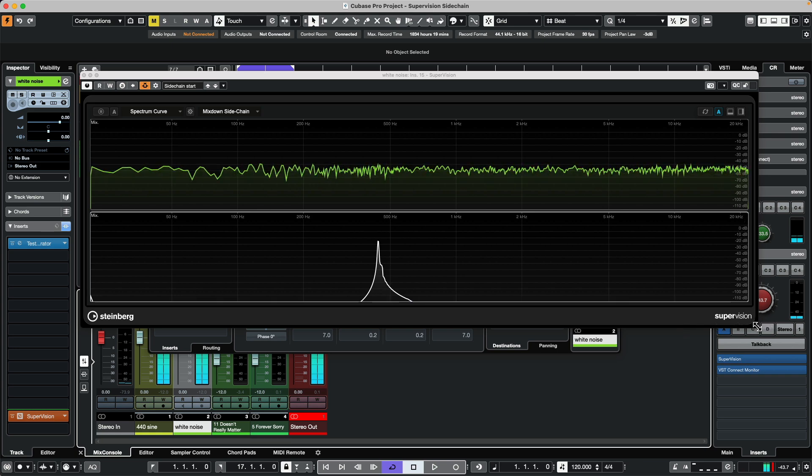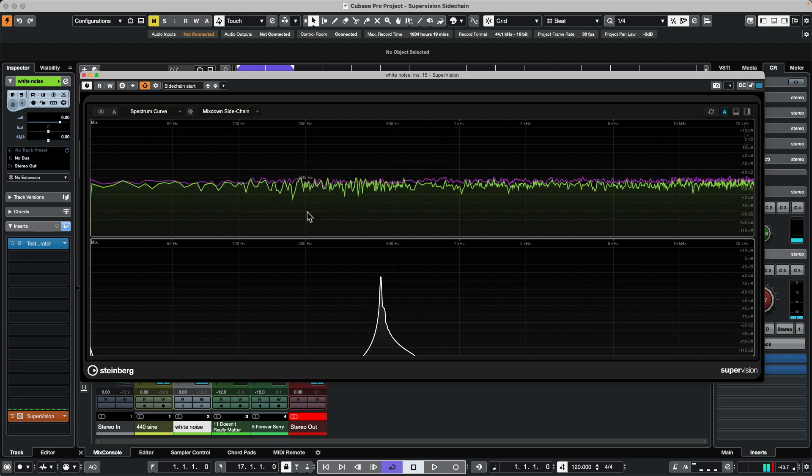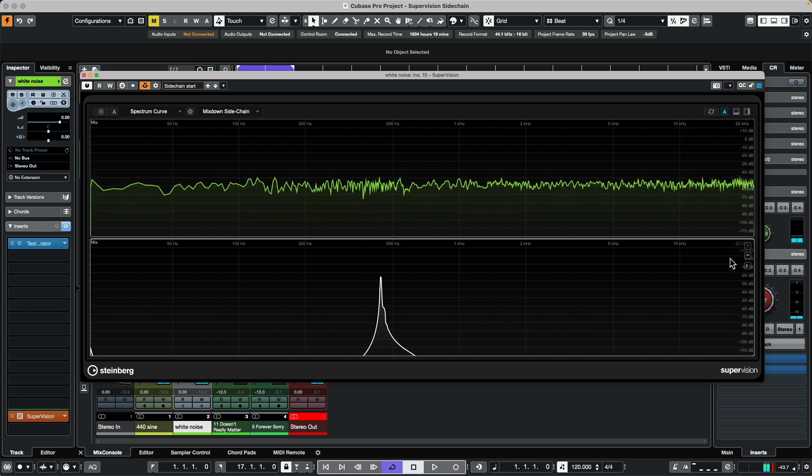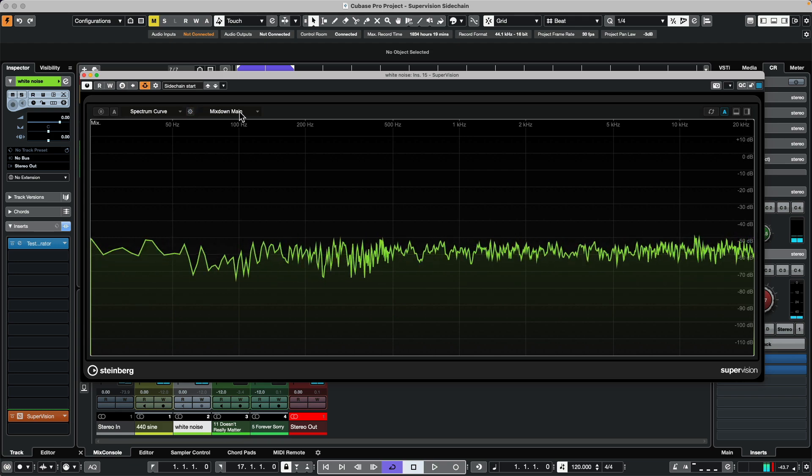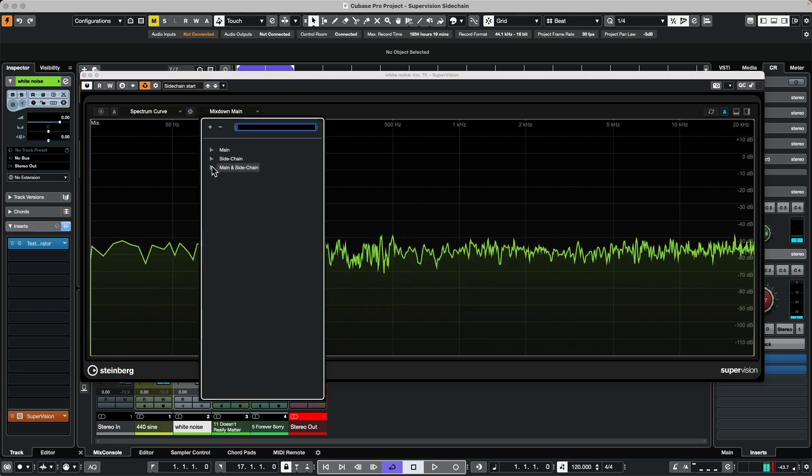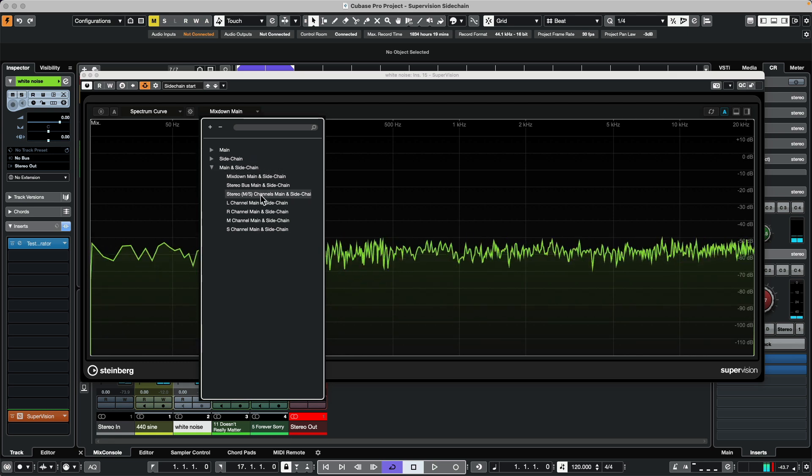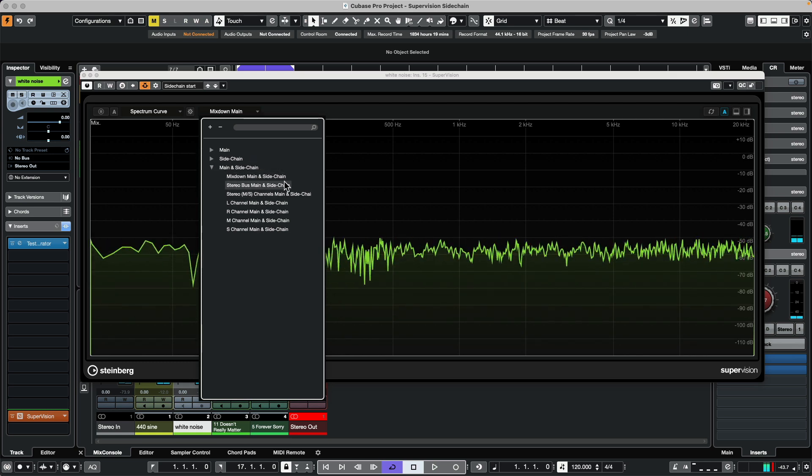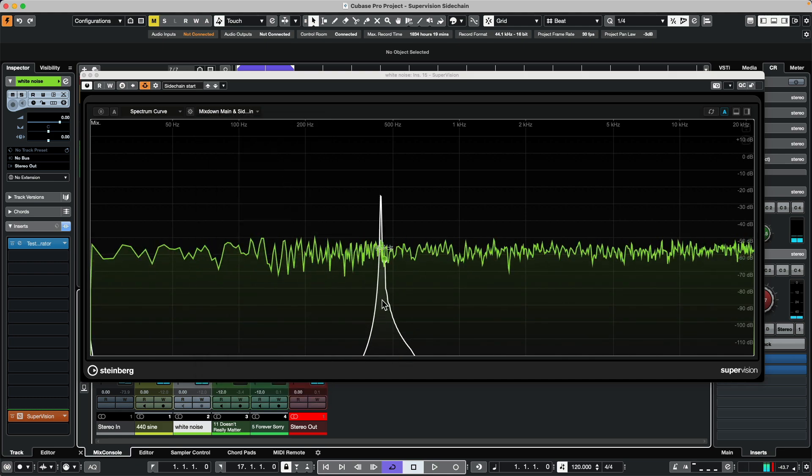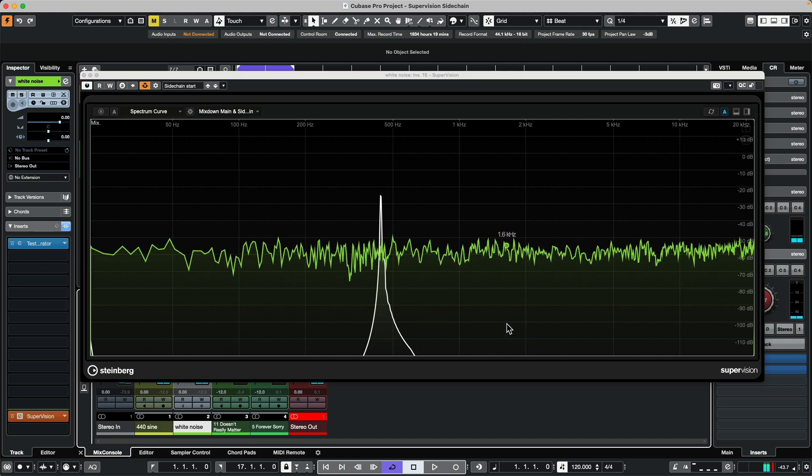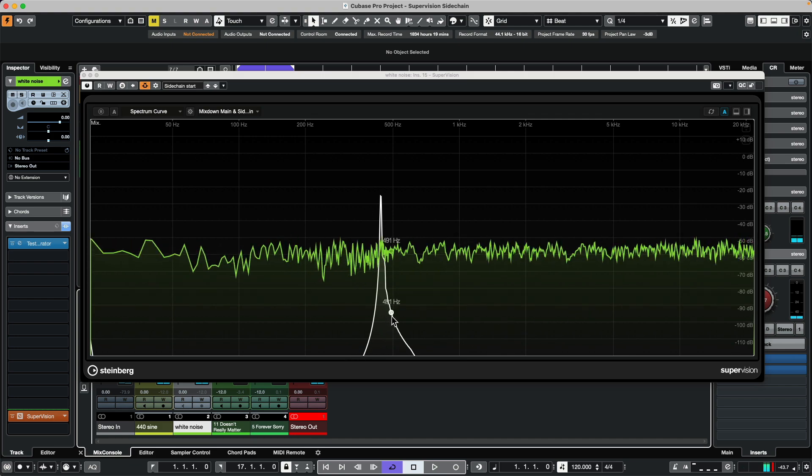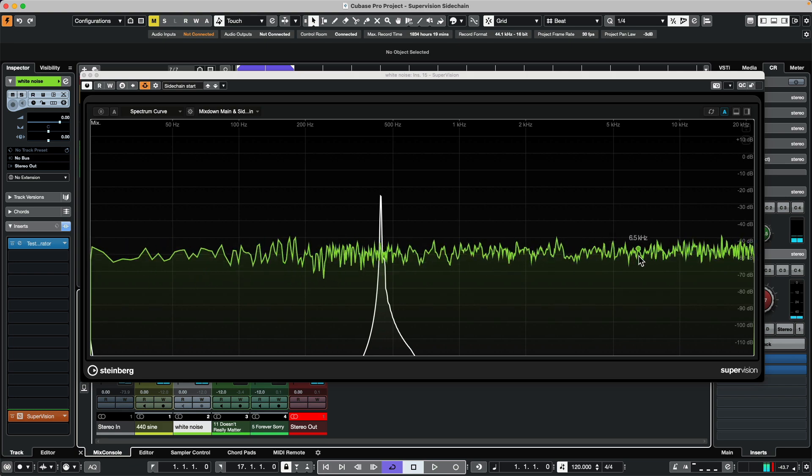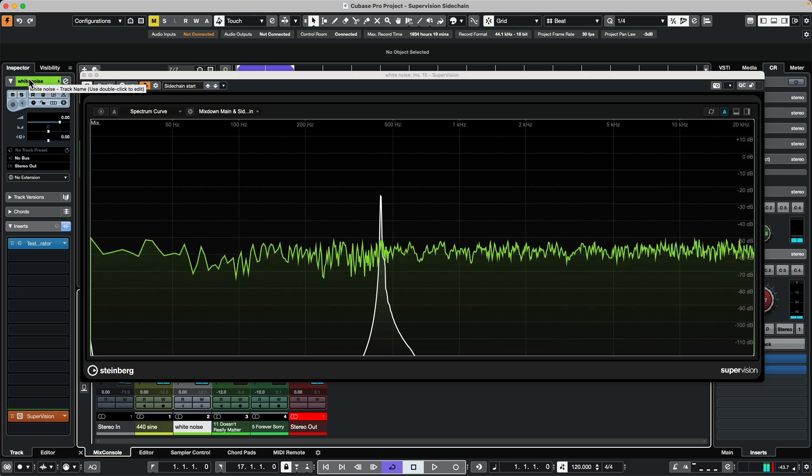If I wanted these to be overlaid, I'll close this instance, go to our source, and choose under main and sidechain we'll say mix down main and sidechain. Now we'll see that both of these can be incorporated directly into one meter. Our sidechain input will be white and the original source track will be green or the color of the track.